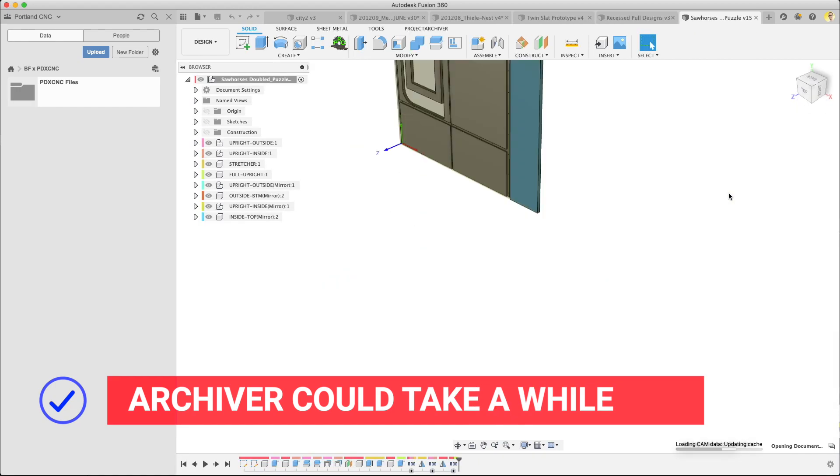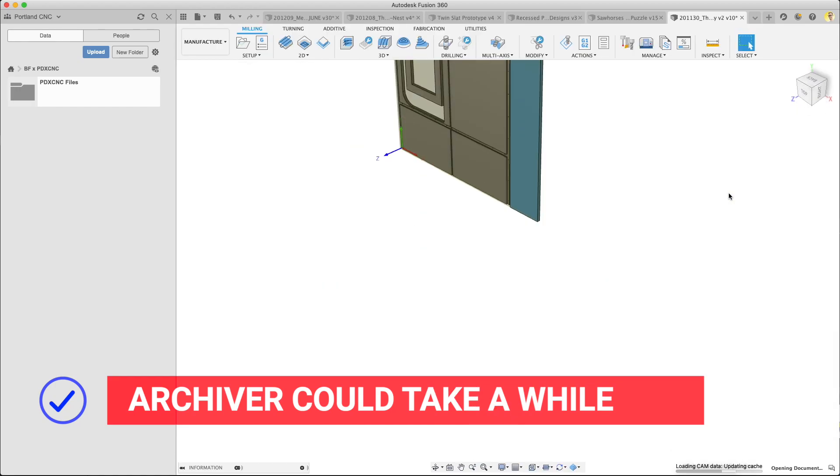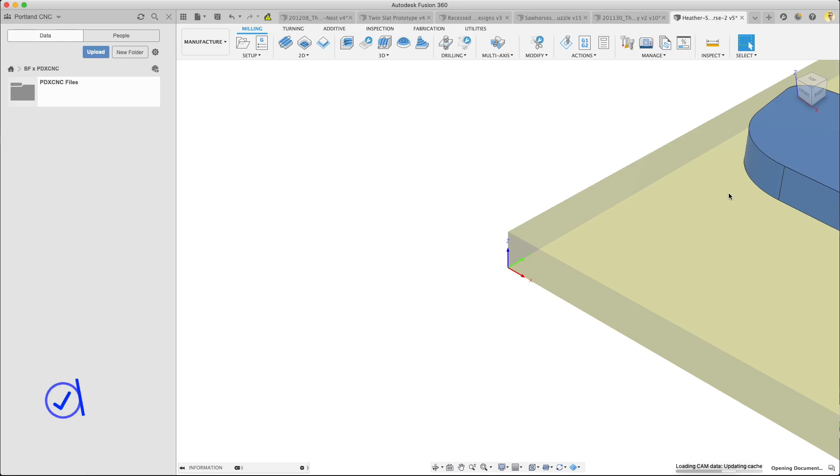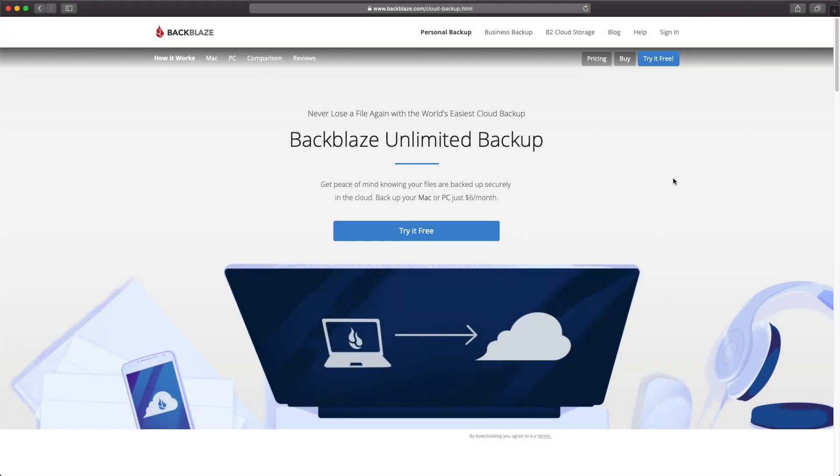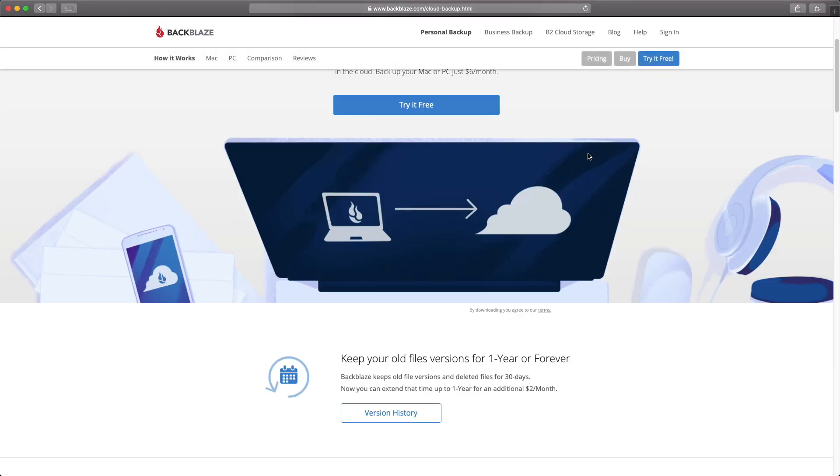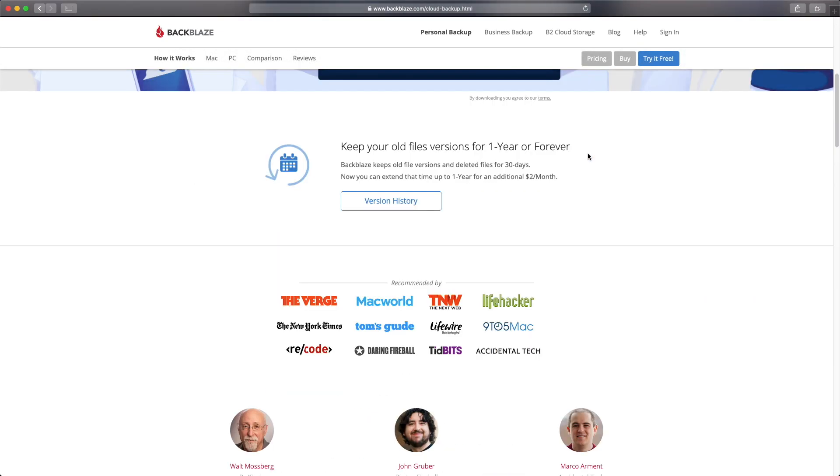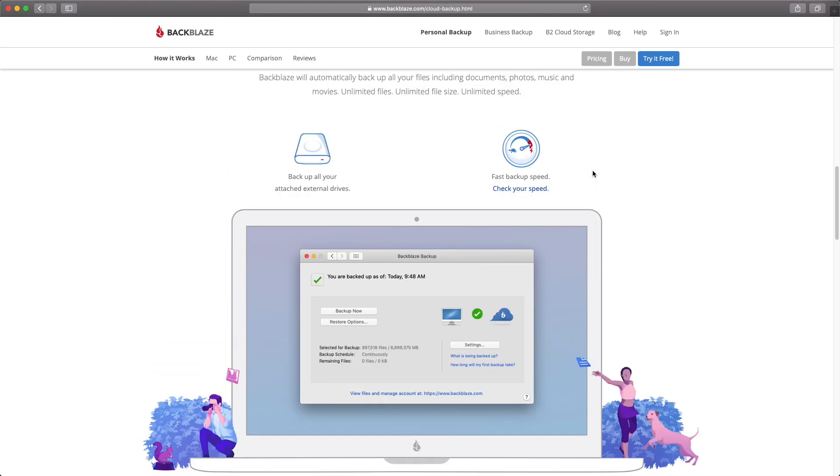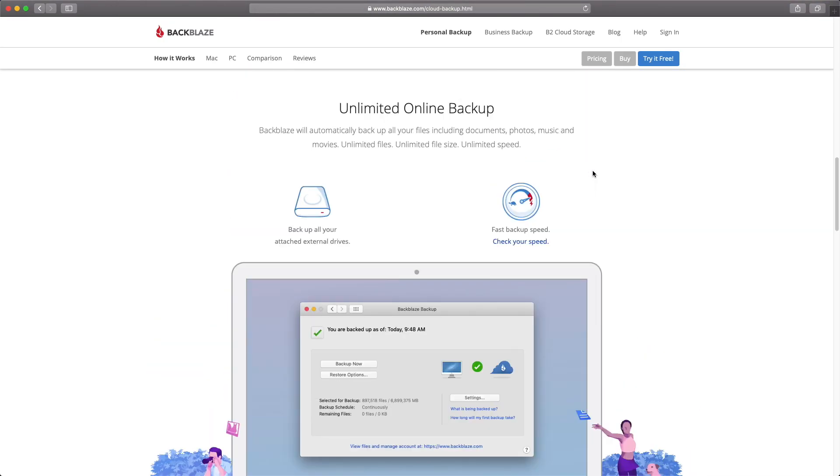As Patrick warns, this could take some time, so you may want to do this overnight and not expect to use Fusion for a while if you have a bunch of files in a project. While we're on the topic, I'd recommend getting a service like Backblaze. We use Backblaze to back up our computers. It's a service that runs in the background and constantly uploads files to the cloud.